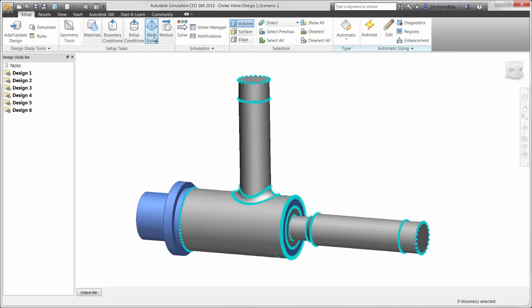Next is the mesh which applies the elements that match the CAD geometry. Autodesk Simulation CFD will automatically recognize areas of high flow gradients and increase mesh density for high fidelity results using adaptive meshing techniques. This eliminates the task of adding them manually in areas of concern.